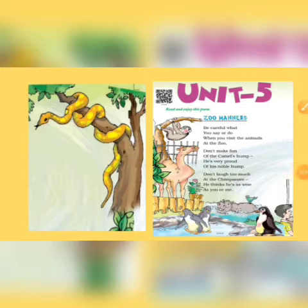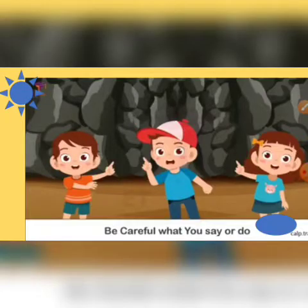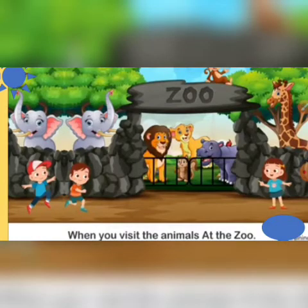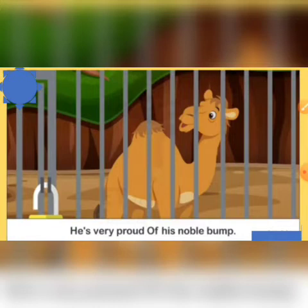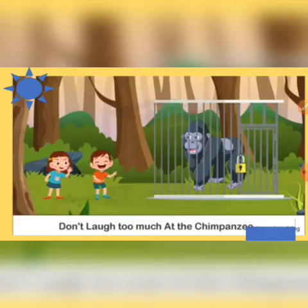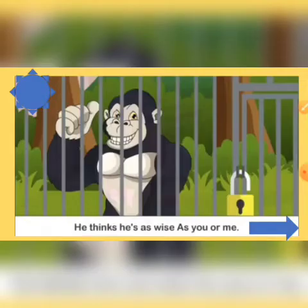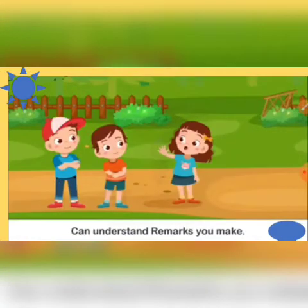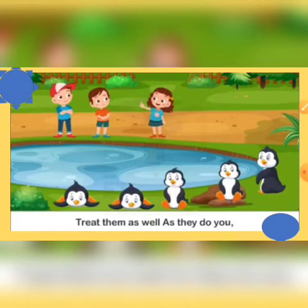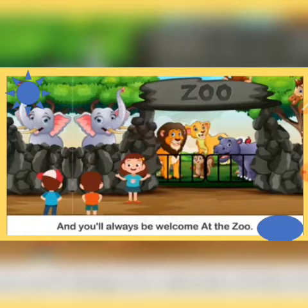Children, this is our poem 'Zoo Manners'. First of all I will recite the poem. Are you ready to listen? Let's start: Be careful what you say or do when you visit the animals at the zoo. Don't make fun of the camel's hump — he's very proud of his noble hump. Don't laugh too much at the chimpanzee — he thinks he's as wise as you or me. And the penguins strutting around the lake can understand remarks you make. Treat them as well as they do you, and you will always be welcome at the zoo.